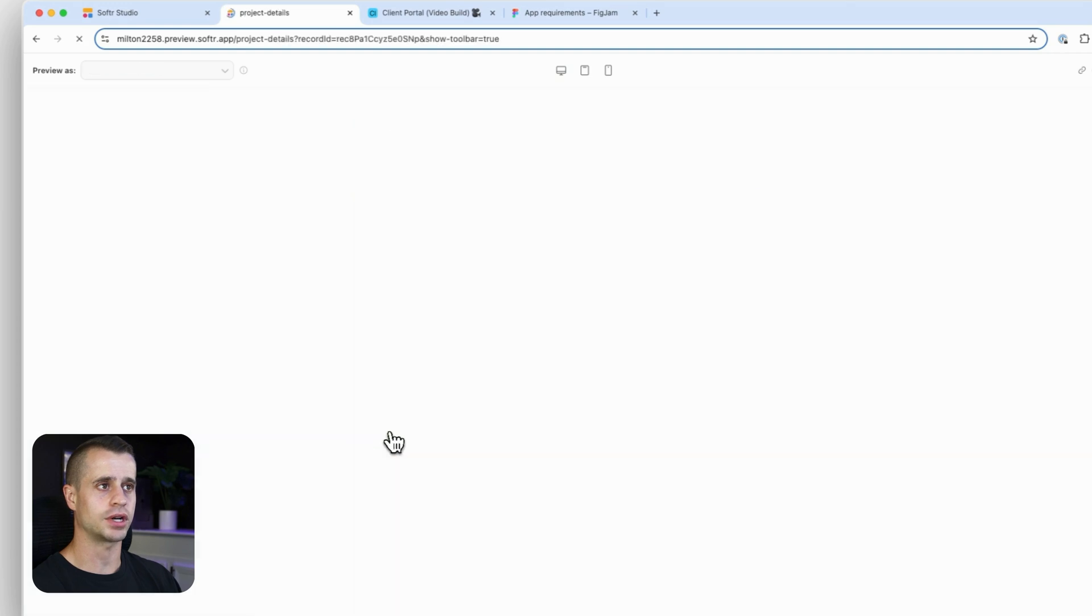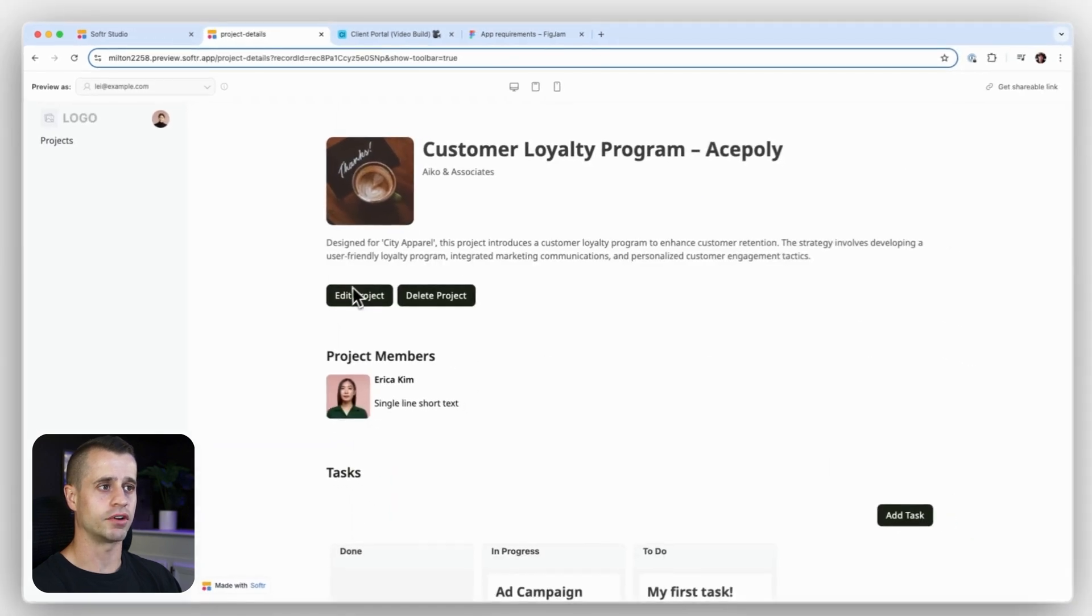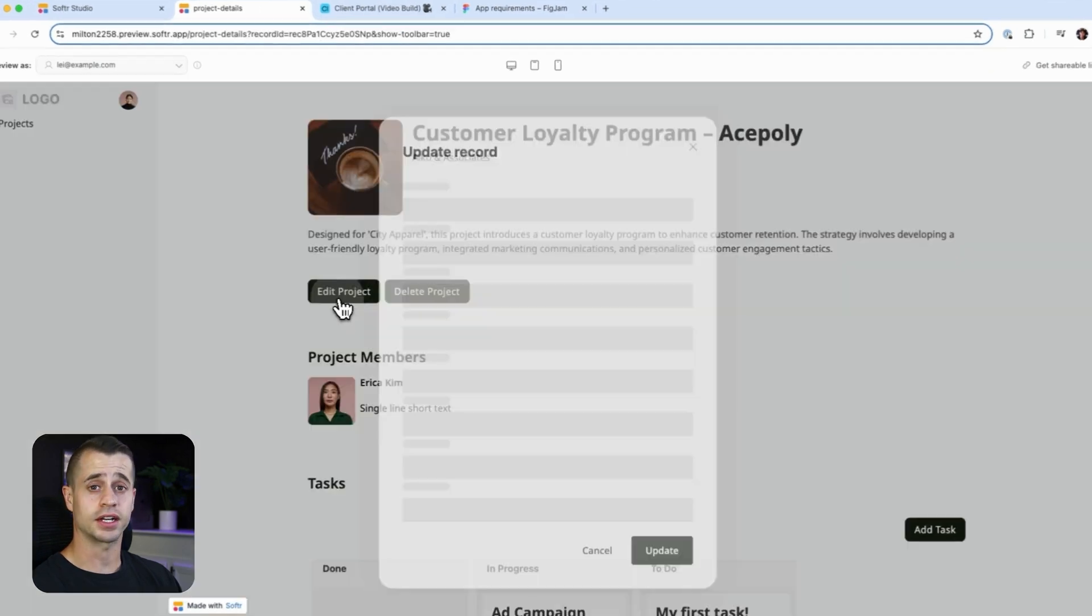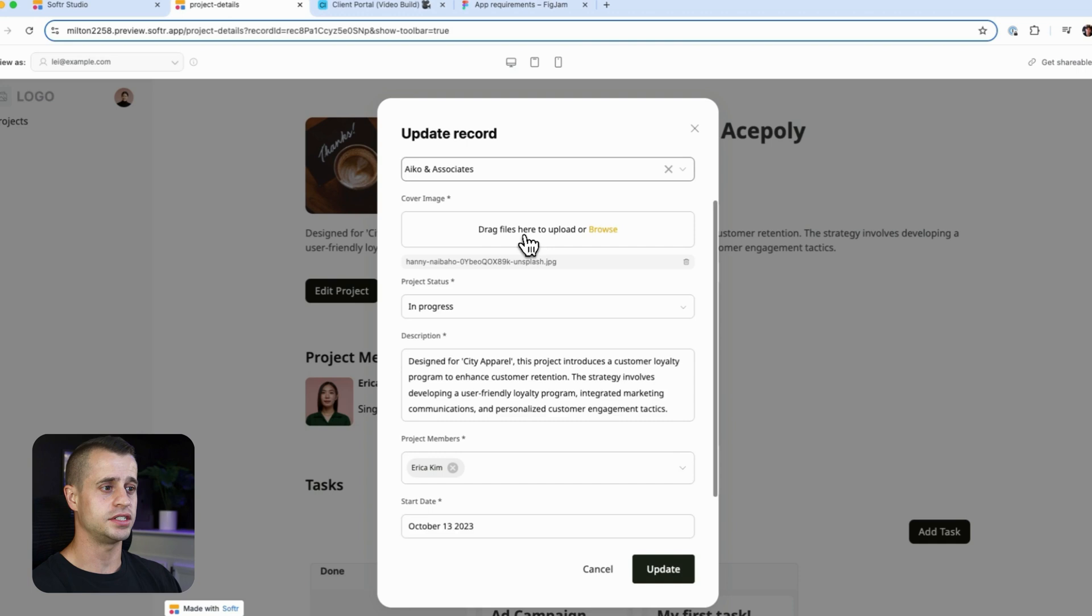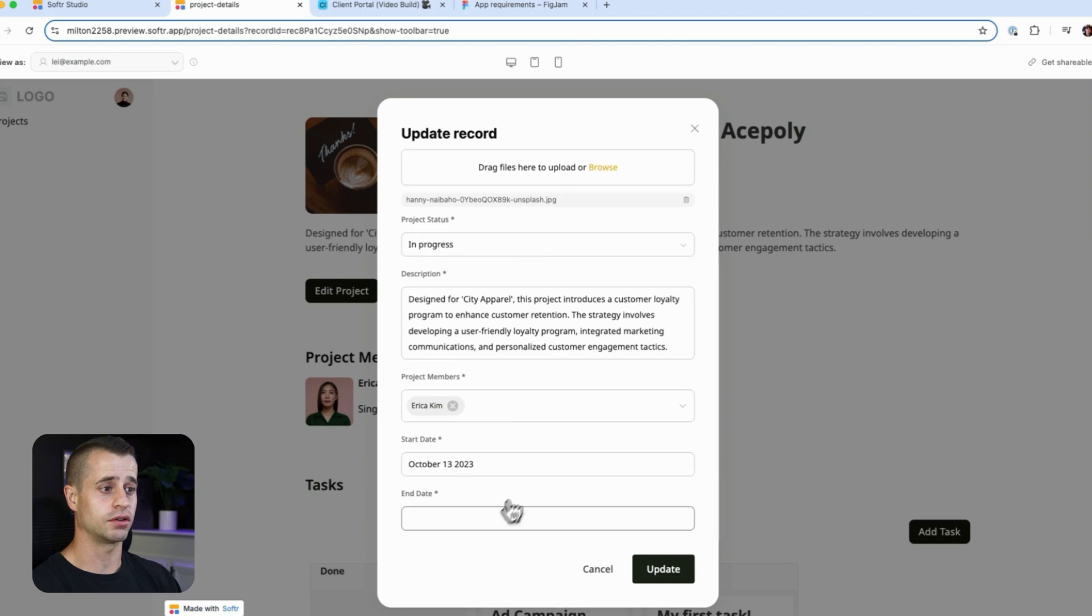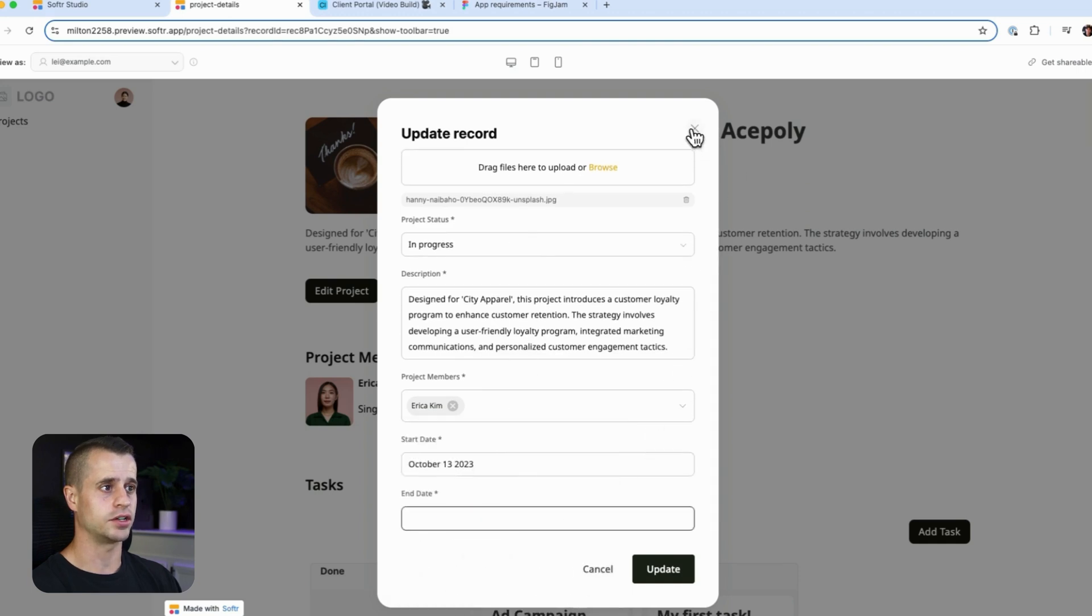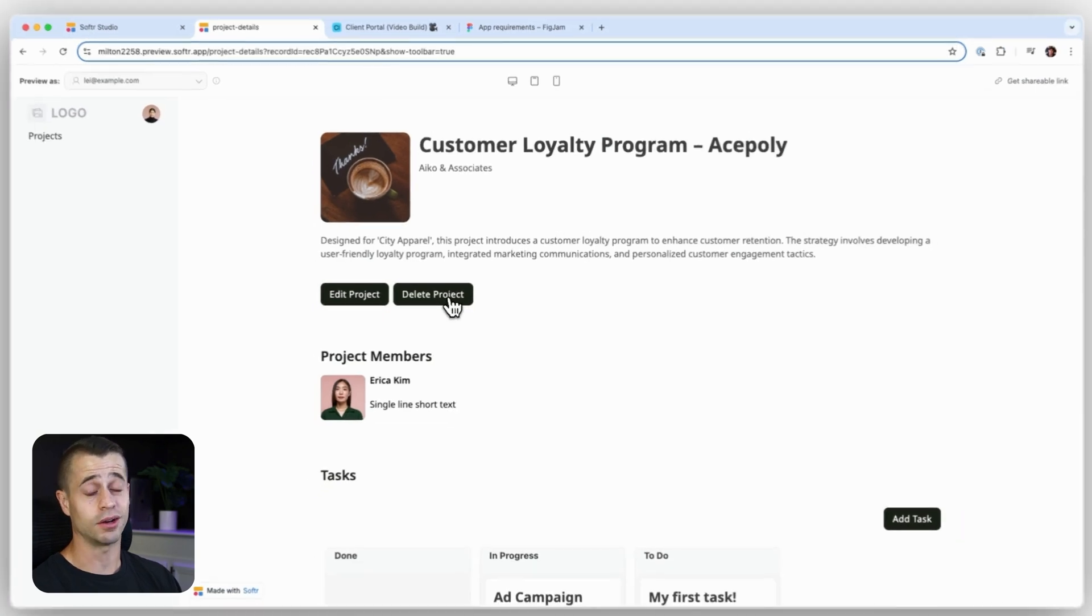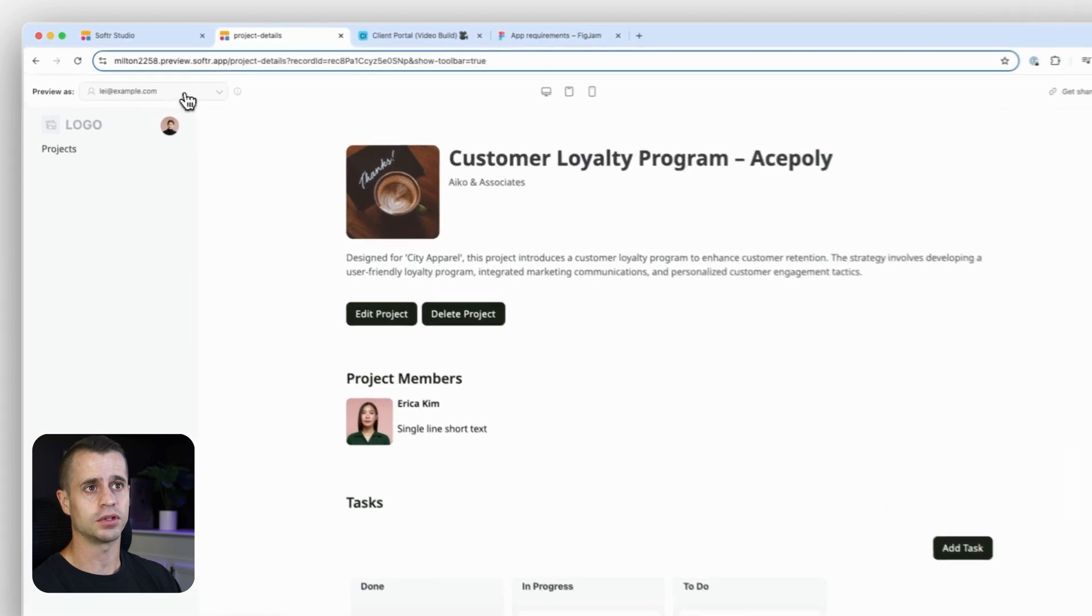Now I'm going to open up this project. And there we go. We have our edit project and delete project right up there. Now, if I click on edit project, I can see all the details here and I can go through and edit that. And I can add this and this. I'm not going to do that. Or if I want to delete it, I could do that as well. But I don't want to delete that. But I want to show you something here.